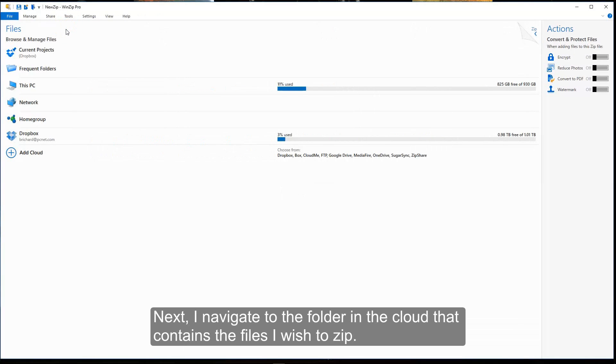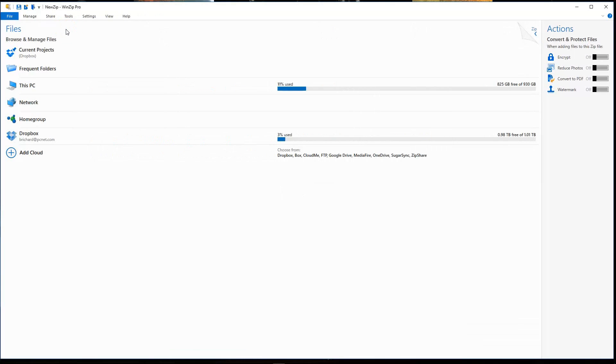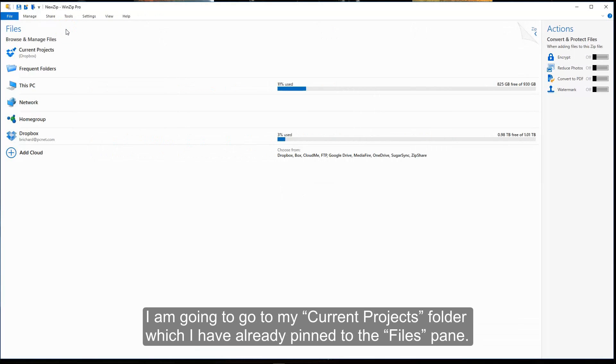Next, I navigate to the folder in the cloud that contains the files I wish to zip. I am going to go to my current projects folder, which I have already pinned to the files pane.